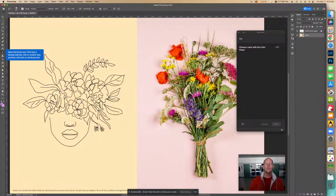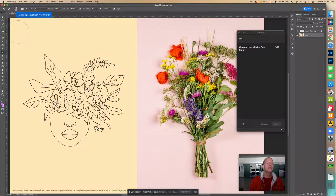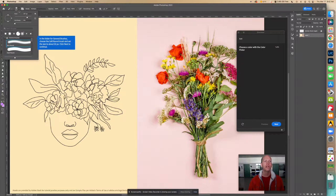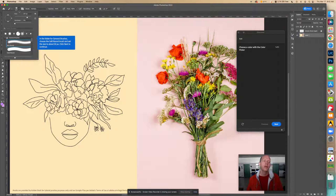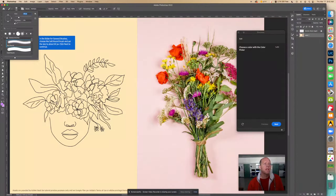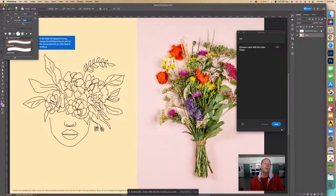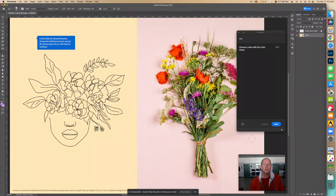Select the Brush tool. If it's already selected, click another tool and click back on it. Then click to open the Brush Preset Picker. In the General folder, choose the Soft Round Brush and set the size to about 50 pixels — though 50 might be too big depending on what you're coloring. Set hardness to around 50 percent — right in the middle.